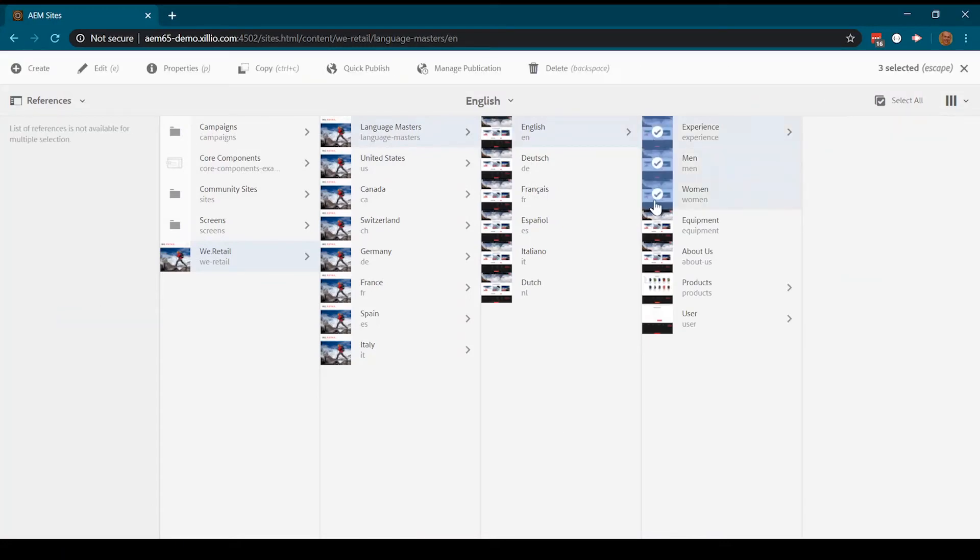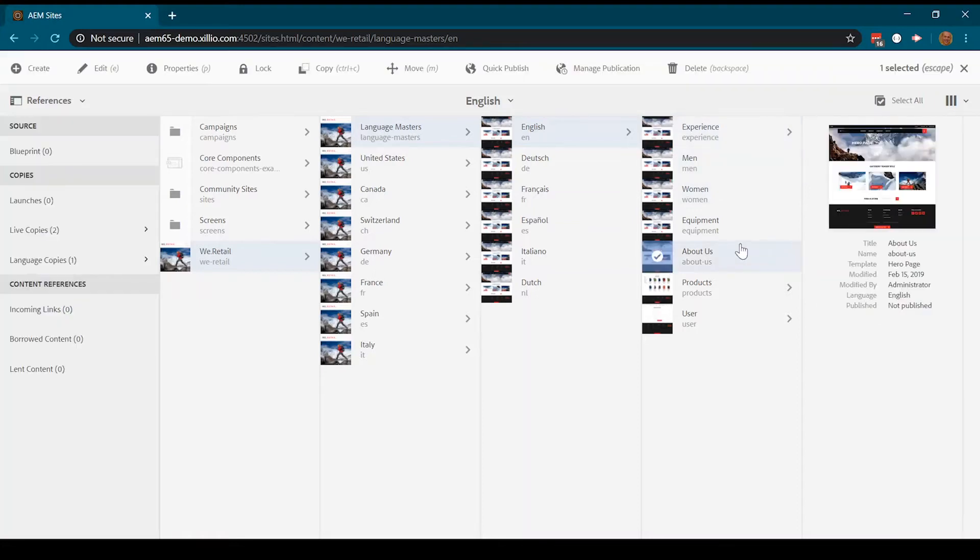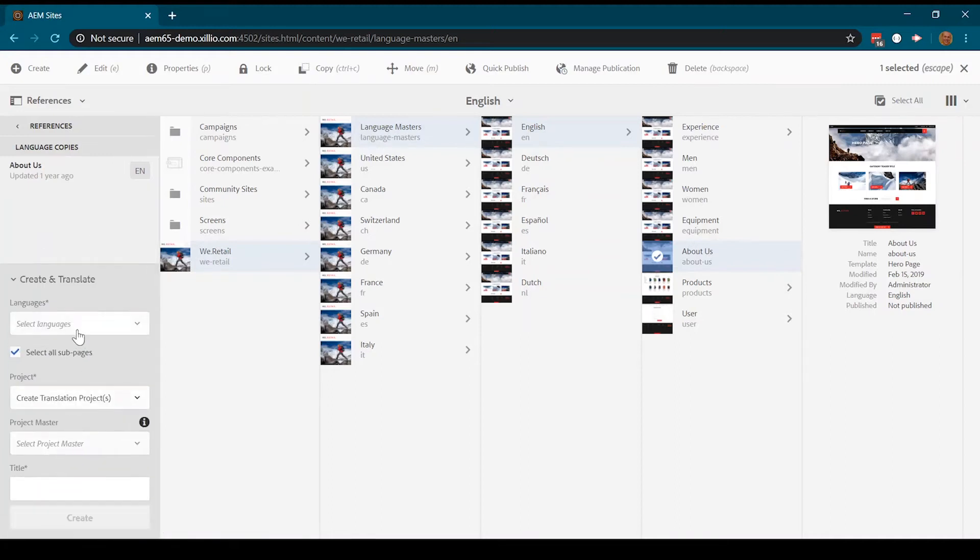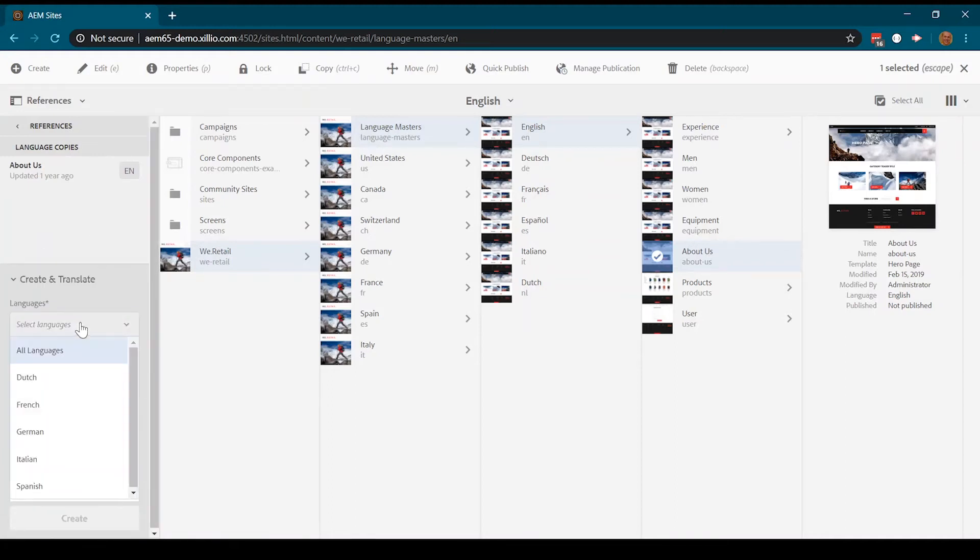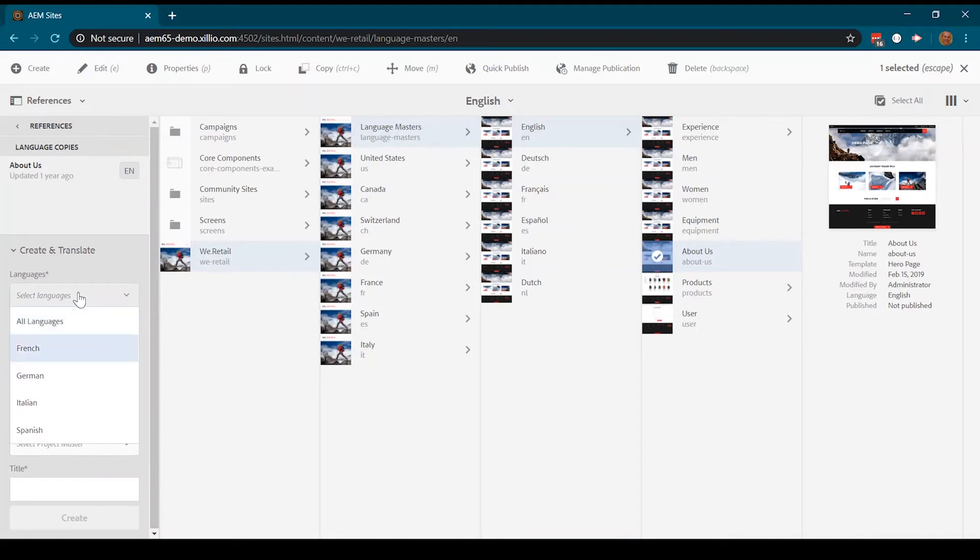We can select multiple pages at once or select an individual one. We choose to create a language copy. We use Dutch and French as the target language.